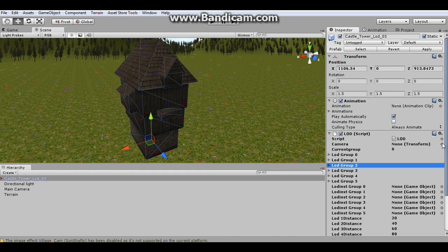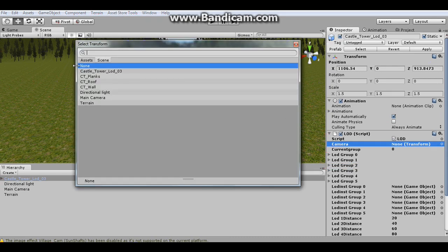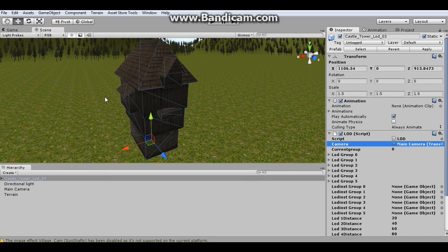We have to assign a camera so that it knows which object to track the distance from so when it will change levels of detail. So we're going to add the main camera.